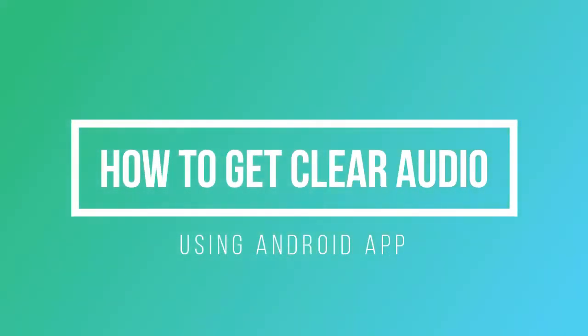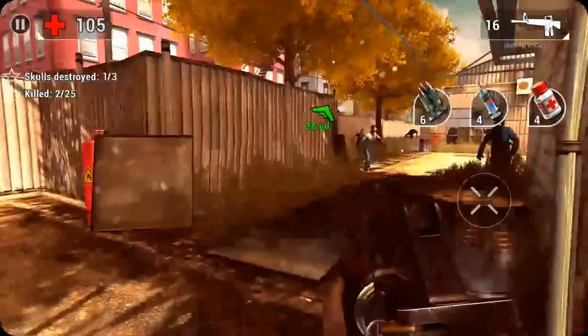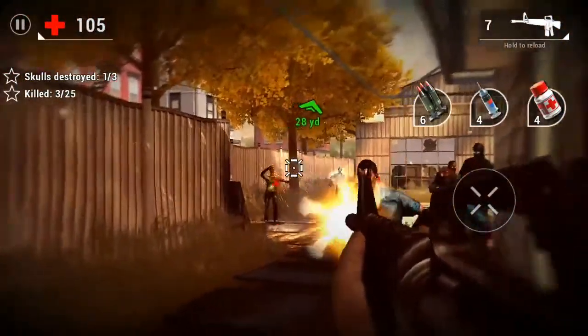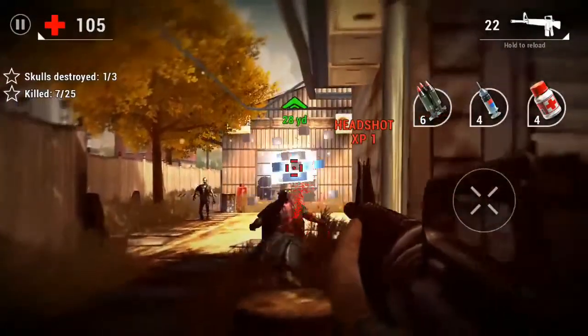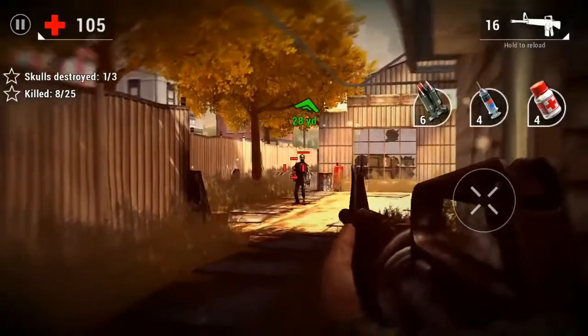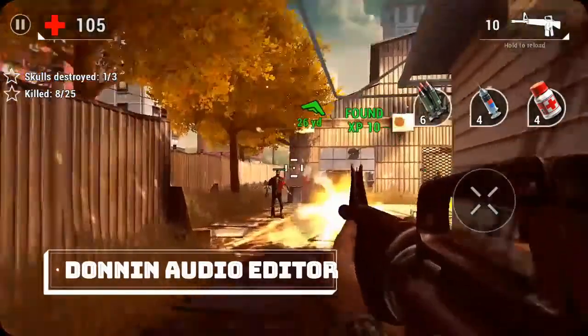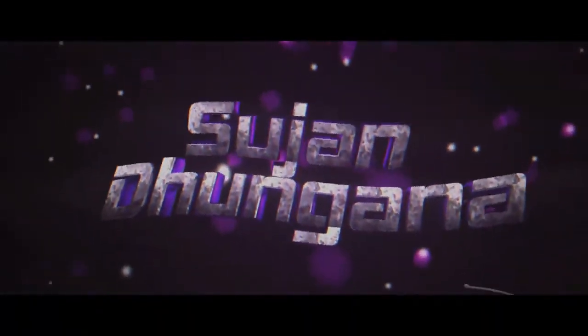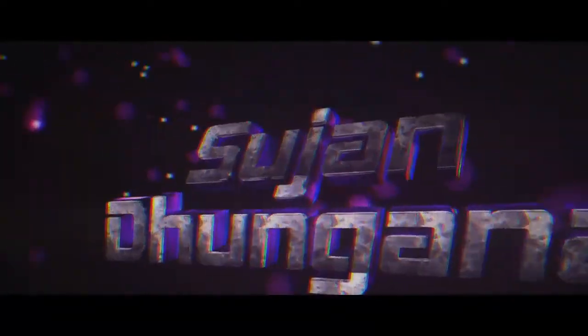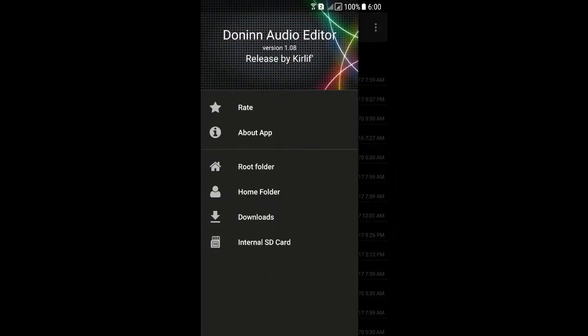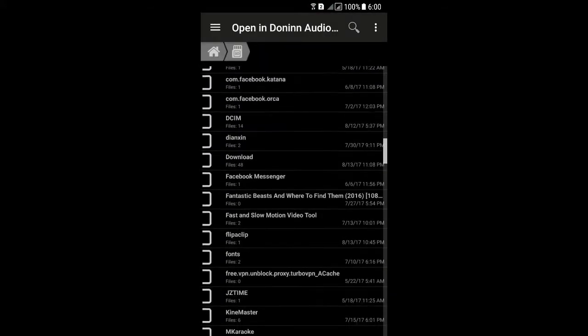Hey guys, welcome to my channel! Today I am going to tell you how to edit your voice on Android devices to make it sound professional. You will need your basic Android microphone and an application known as Daww Audio Editor. After that, you are good to go. First of all, you have to open the application.